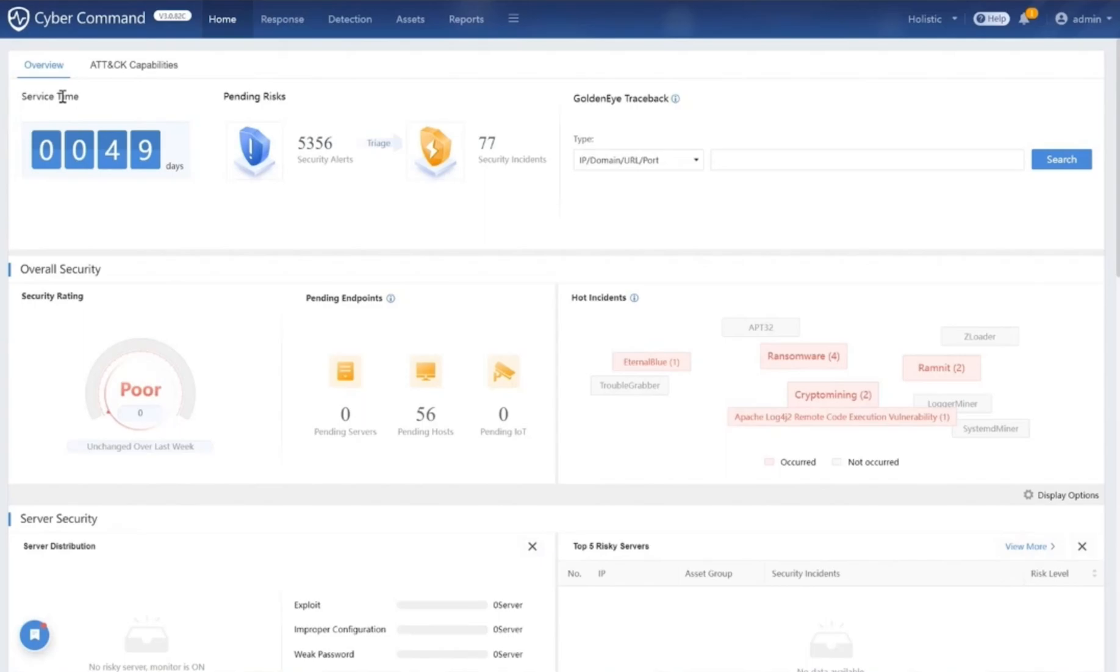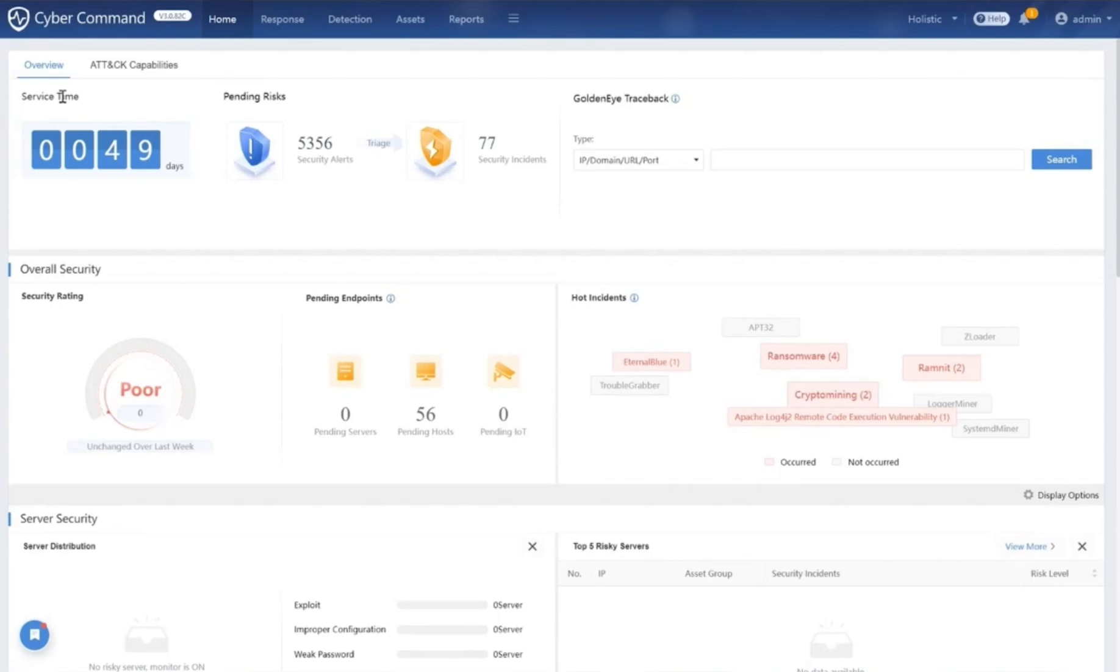In the next few minutes, we're going to take a deep dive into how Cyber Command can strengthen your cybersecurity posture. Today we're not just going to talk about the key features of the Cyber Command platform, we're going to show them in action.